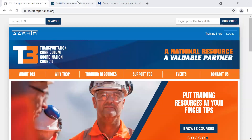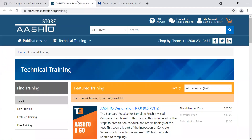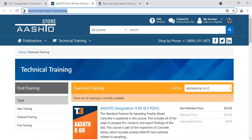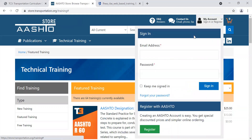I'm going to start over here at the AASHTO store — store.transportation.org/training. I'm starting here because I need to register for an account. In the upper right, you see 'My Account Sign In or Register.' I do not yet have an account, so I'm going to click Register.